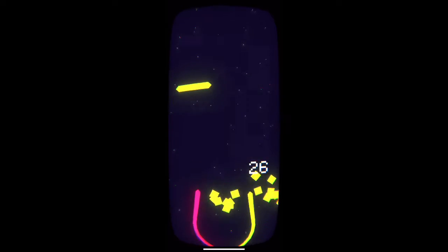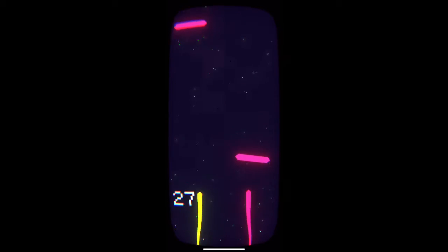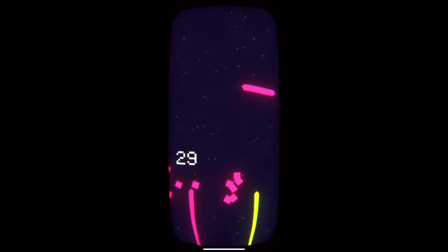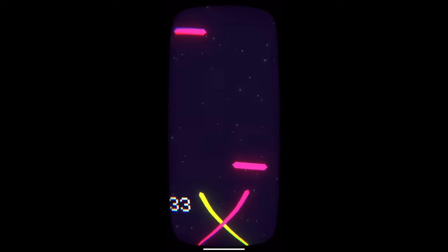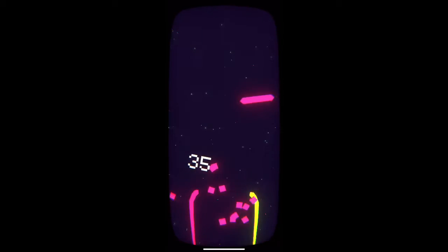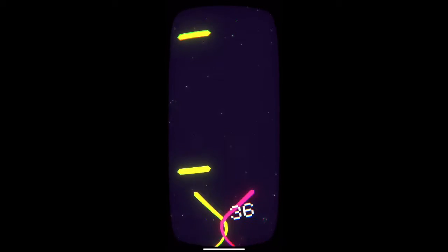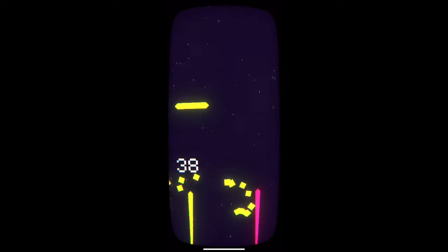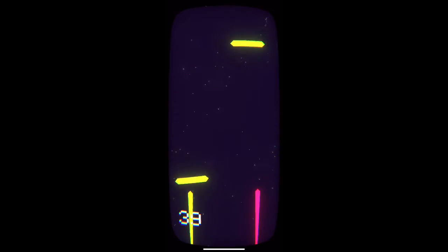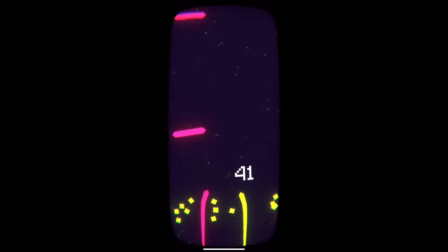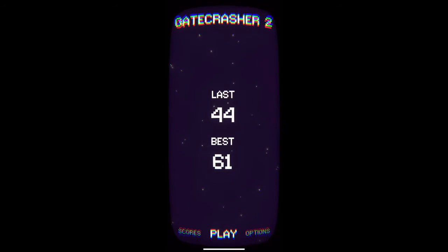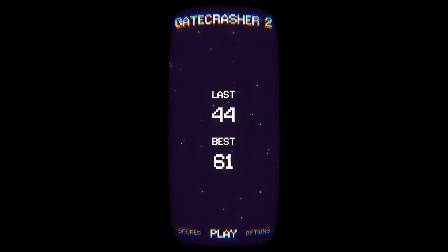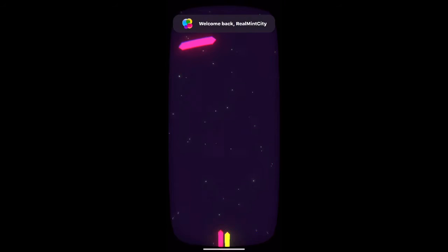Now there's going to be gates dropping from the top of the screen to the bottom, and these are going to be purple and yellow also. In order to crash through these gates, you have to use the same color tracer, and if you don't, the game will end instantly.